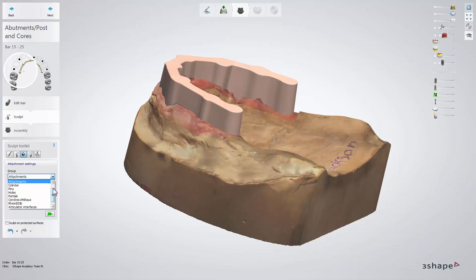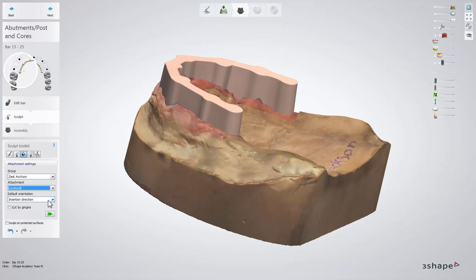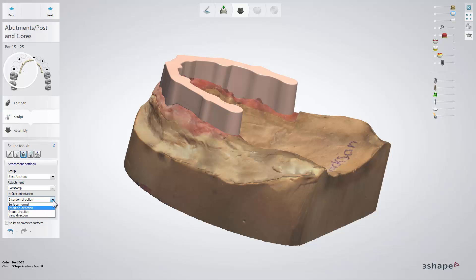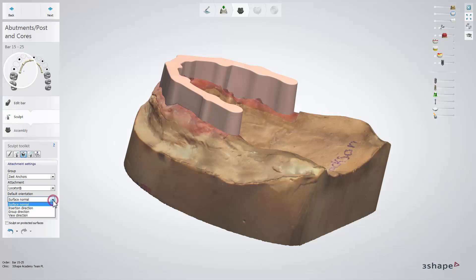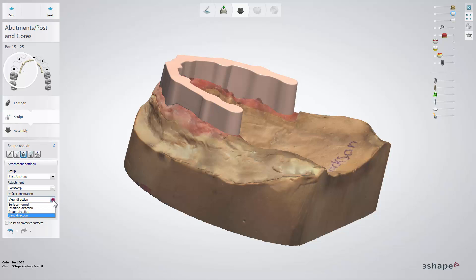To add an attachment, go to the attachment settings. Find the desired group and type of attachment and set the default orientation, then place it on the bar. There are four types of orientation: insertion direction — according to the insertion direction line; surface normal — according to the plane surface of the bar; view direction — in relation to the viewing point; and group direction — where attachments are grouped.